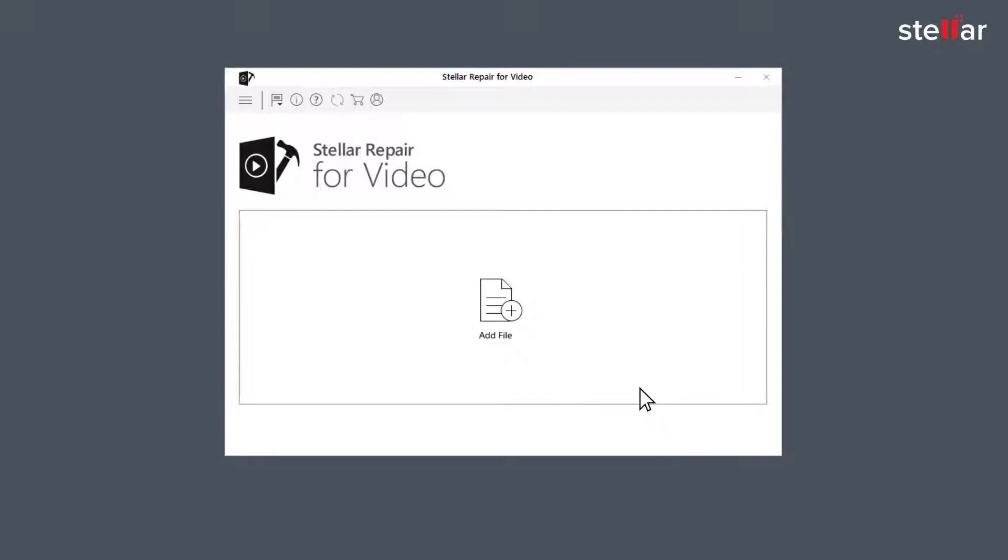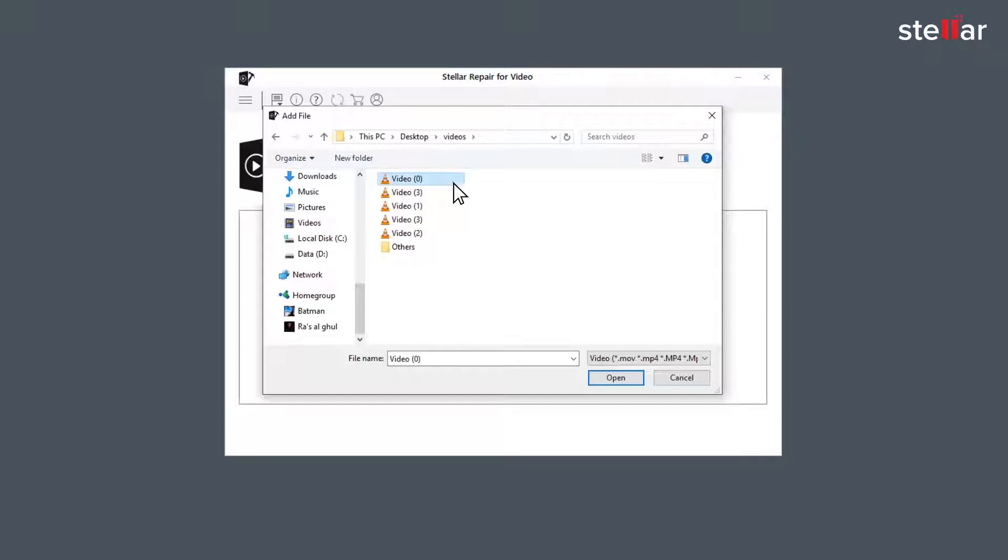Now you need to browse and add the choppy video files you want to repair by clicking on add file option. You can either select a single file or multiple files for repairing.